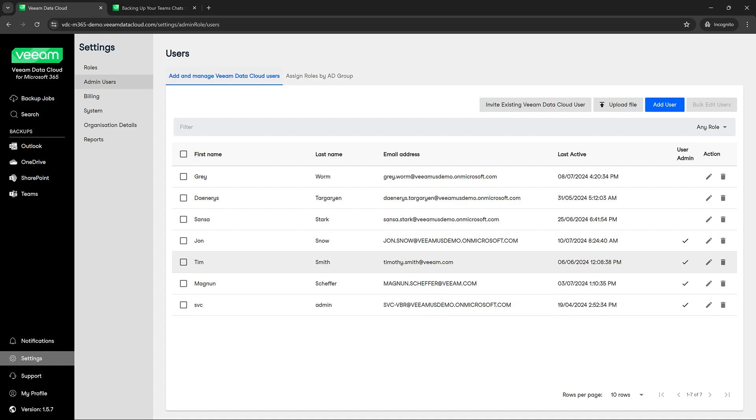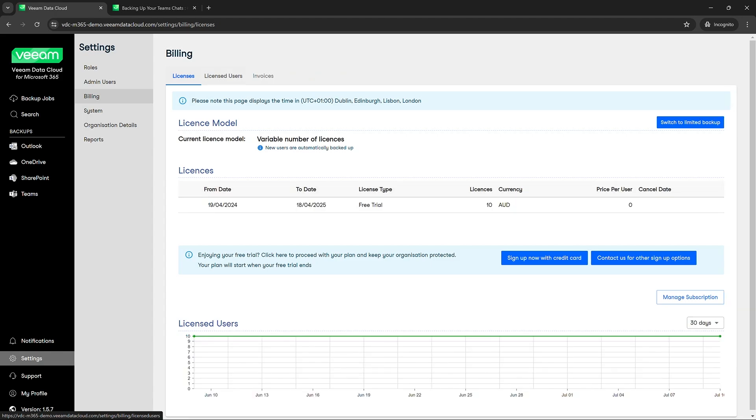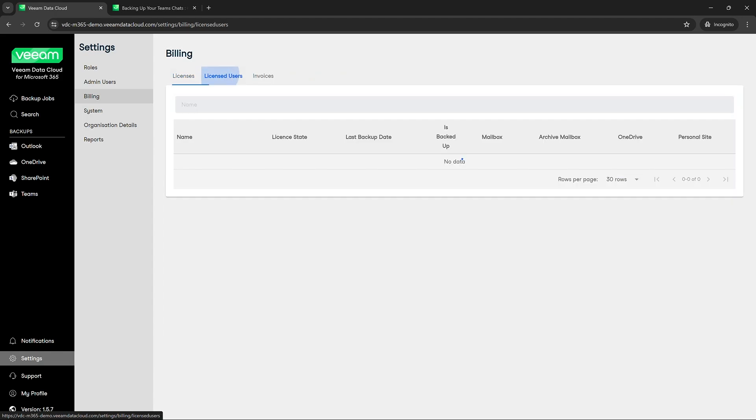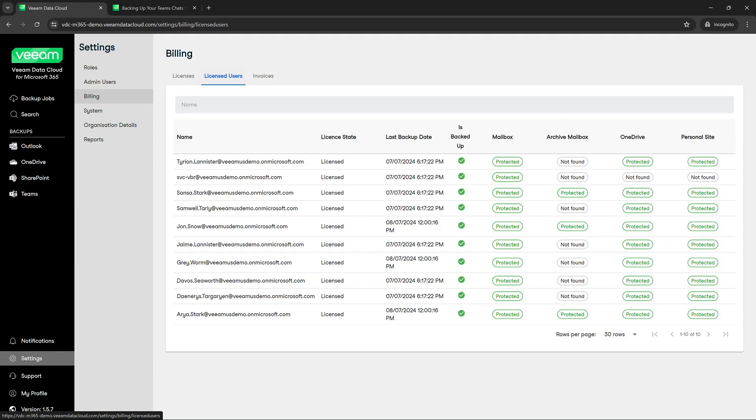All right, next we're going to cover the billing section now. We'll go over to license users. And really, all I want to show you in this section is that this will show the license users, the backups, and the last backup dates for those users. And that's really the most important section of billing.